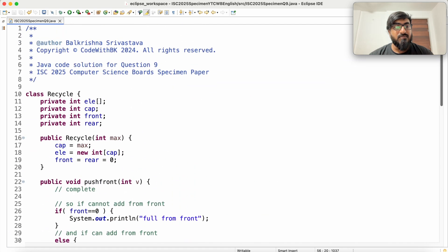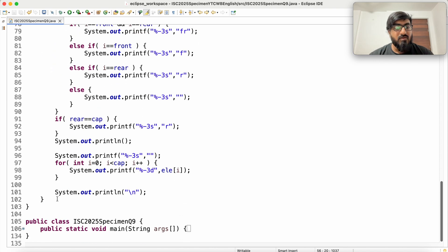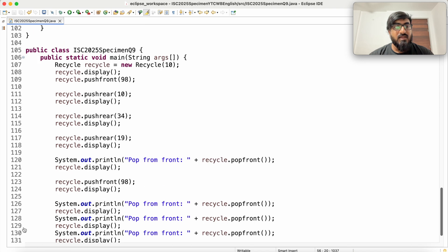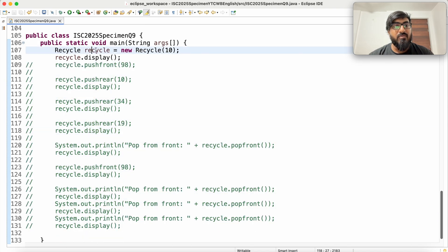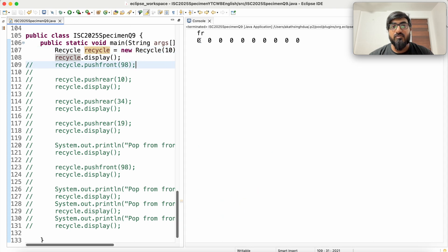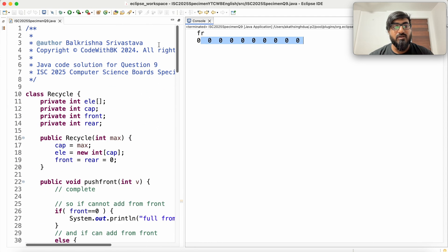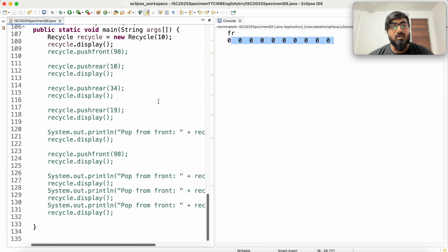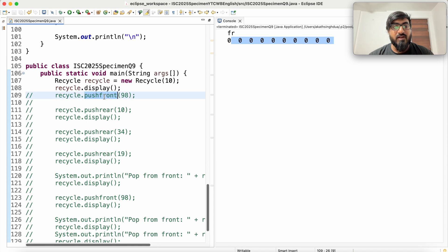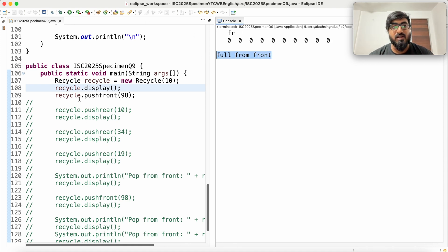This is the entire class. I have written a display method to show values with front and rear on top for testing. Let me create an empty deck and display — front and rear are both at zero, and we have a capacity of ten, so ten zeros by default because we are creating an array of a primitive type. If we try to push at front, we cannot because front is at zero and we'd have to push at the previous index, so 'Full from front'.